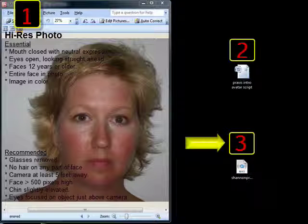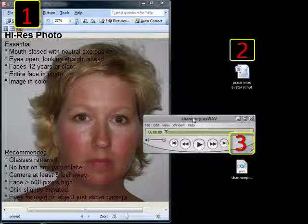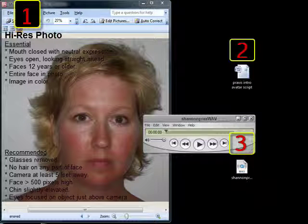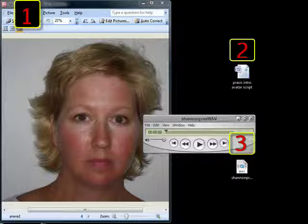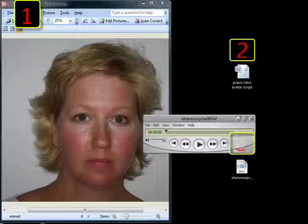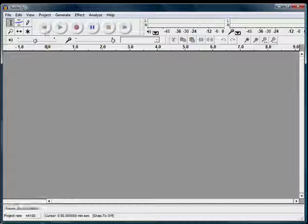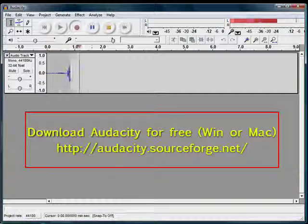The third component is the audio file, which again must be a word for word rendition of the script. The only other requirement is that the audio file must be a WAV file. Be sure to have a copy of Audacity, the open source audio editor, so that you can convert whatever is given to you into a WAV file. Camtasia 6 also has this capability.